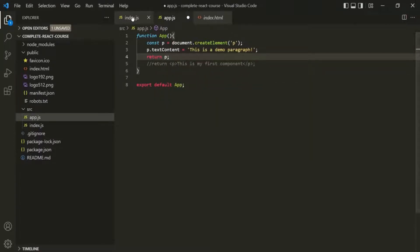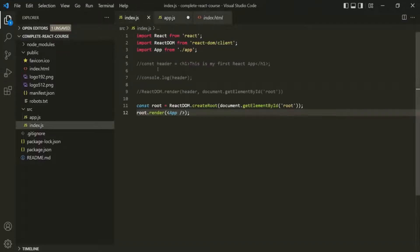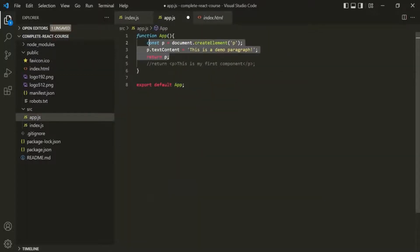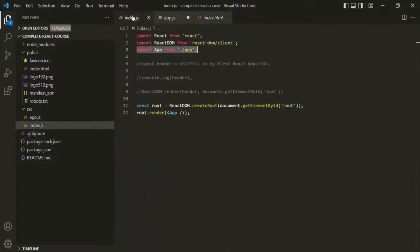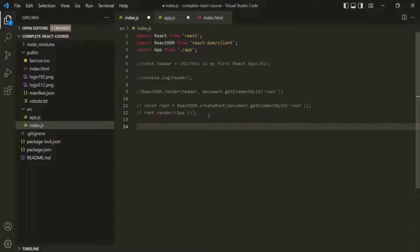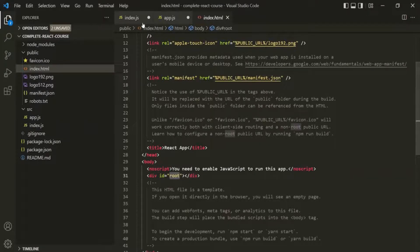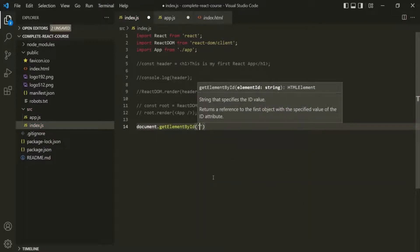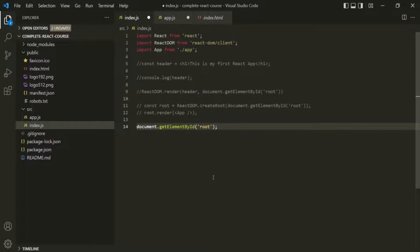We want to use this paragraph in index.js. We need to import the App function in index.js — we are already doing that. We also want to display that paragraph in the div in index.html, which has id 'root'. So let's comment out these two lines and get access to that div using document.getElementById, passing the id 'root', and store it in a variable called div.